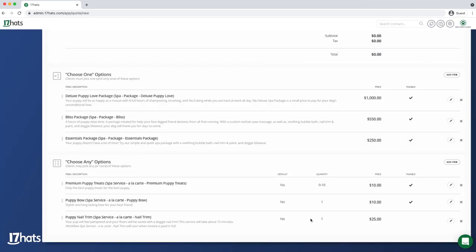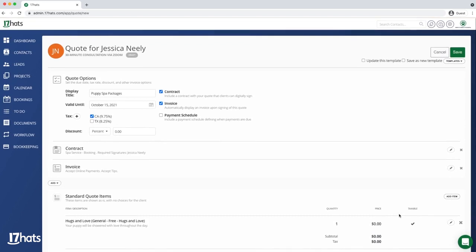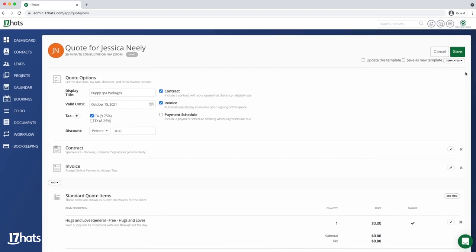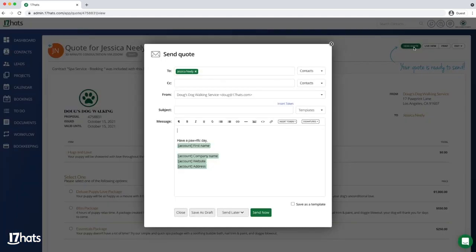I save this item, and then I'm going to save my quote. I'll send my quote by selecting an email template I've already created.